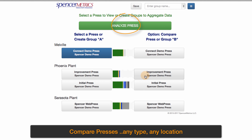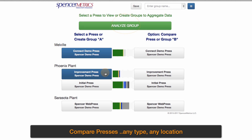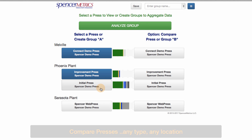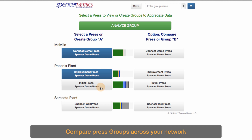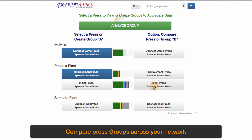You can compare presses of any type, at any location. You can compare press groups across your network.